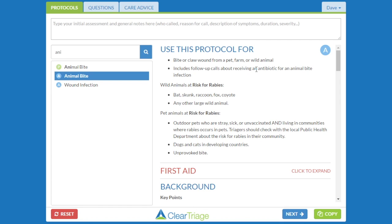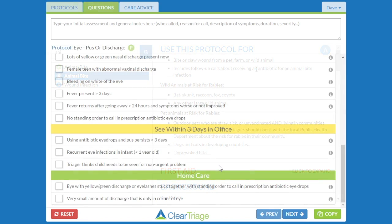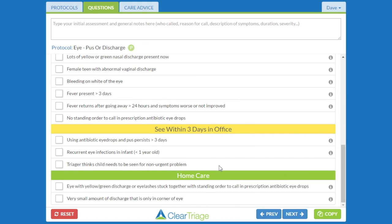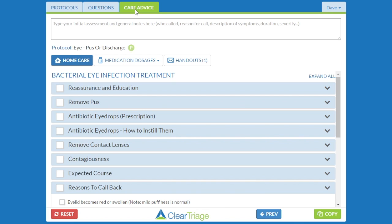Keep in mind that you don't want to use a sticky note if you're actually going to be changing advice or questions within the protocol. For instance, if you're looking at the Eye with Pus or Discharge protocol and there's a question about what to do if there's pus and you have a standing order for prescription eye drops — if you want to hide that question, modify a question, or change the number of days a fever is present, then you're actually customizing the protocol, which is a different action covered in a different video.